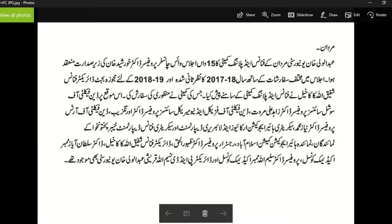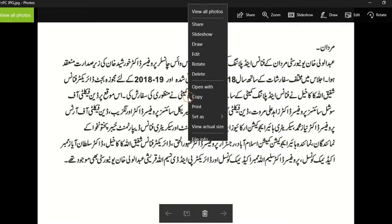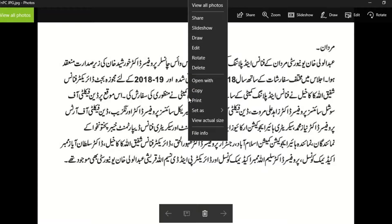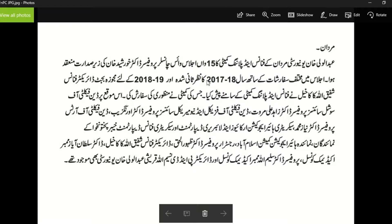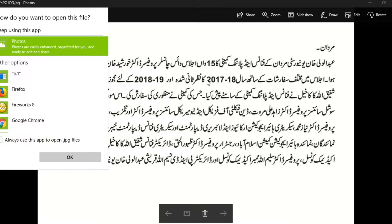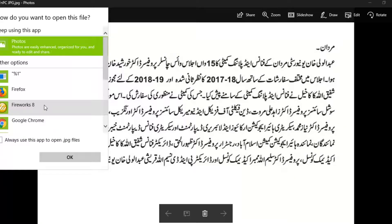Open the picture, right-click on the picture, then open with and select Fireworks.